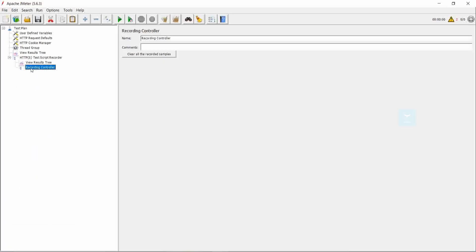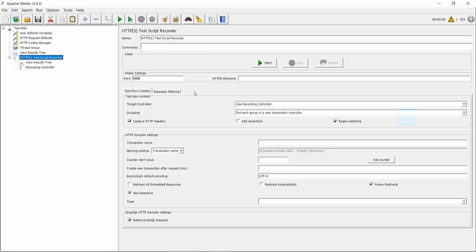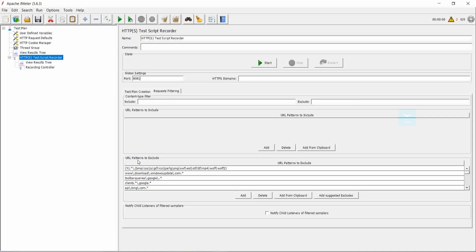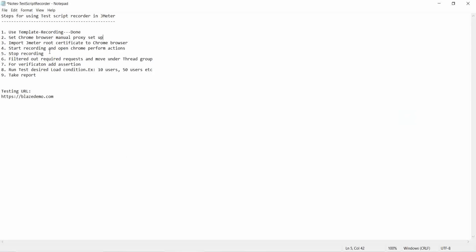Then go to JMeter and take the HTTP desktop recorder. Here also we need to change the port number to 8081. We can see the template. By default, some of the URLs are excluded — those that come under the extensions BMP, CSS, JS, GIF. These are not needed for the recording action, so if the URL comes under these extensions it will be excluded. So the second step is completed.